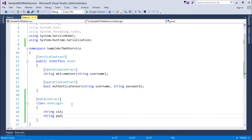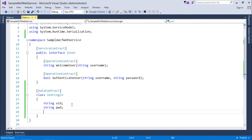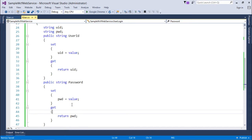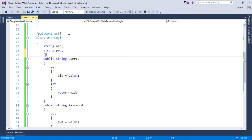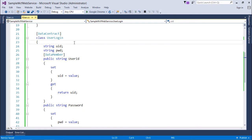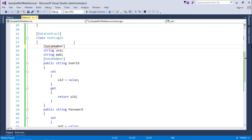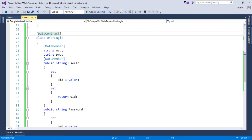Inside UserLogin, I'll create a couple of variables: string uid and string pwd. Then I'll create corresponding public properties — public string UserId and public string Password. Now, whatever I want to expose to the client I'll decorate with the data member attribute. Only properties decorated with data member will be exposed through the service. You can also expose private members the same way using data member if required.